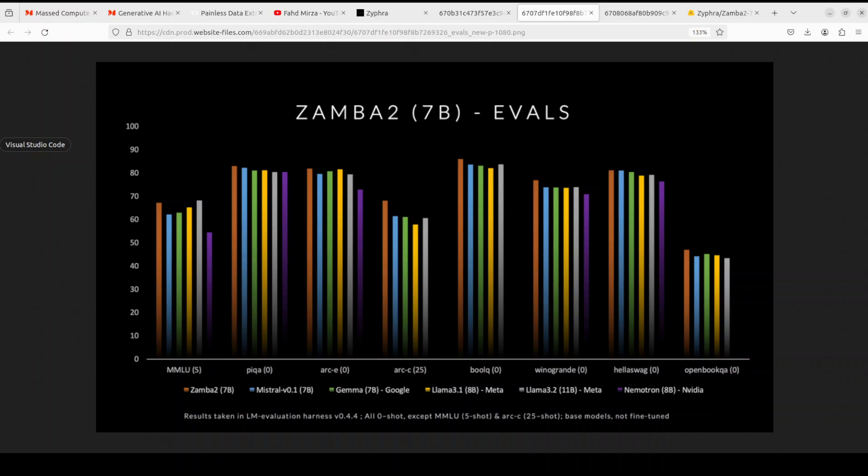It is extremely inference efficient and it has achieved 25% faster time to first token, which is a 20% improvement in tokens per second, and a significant reduction in memory usage.